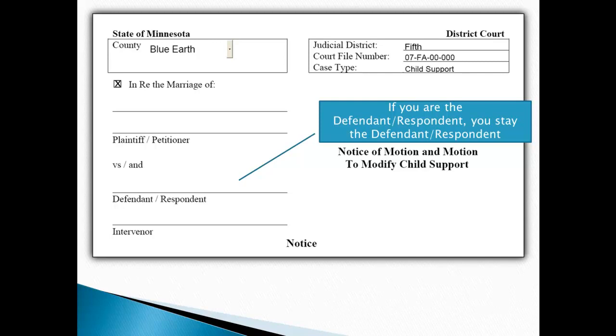You should already have a copy of your current order. If so, you can copy this information from that court order.